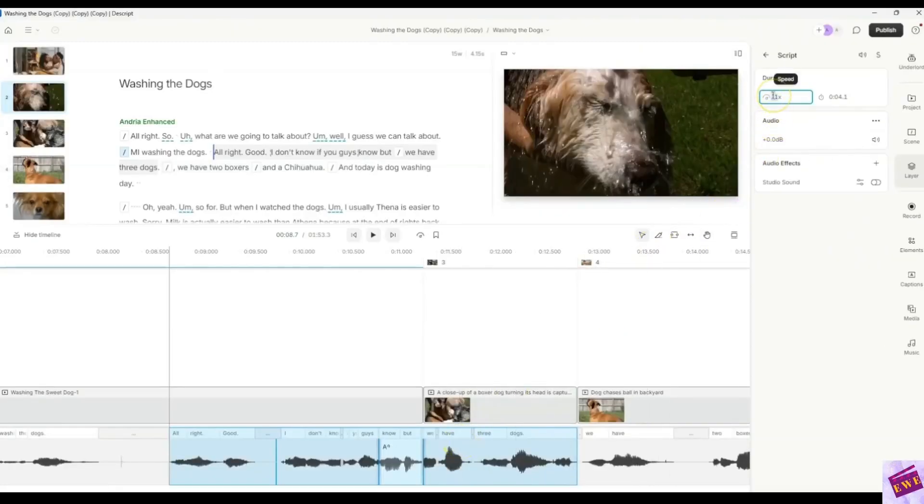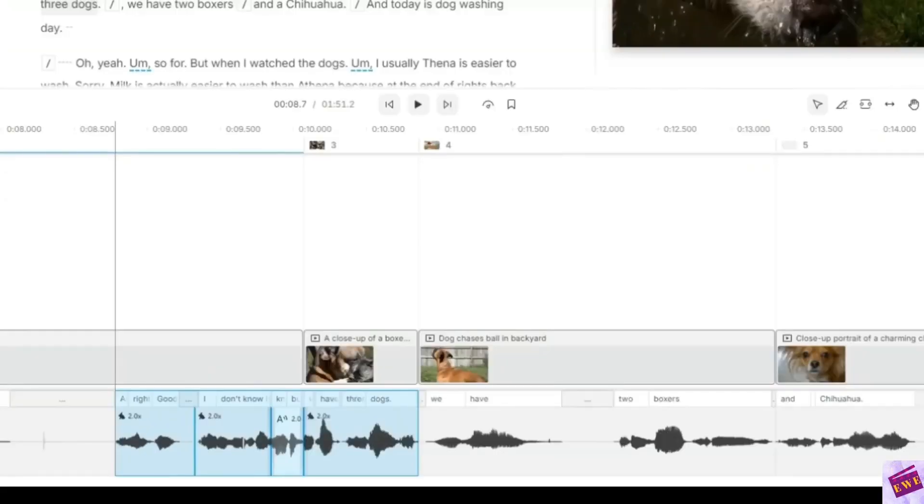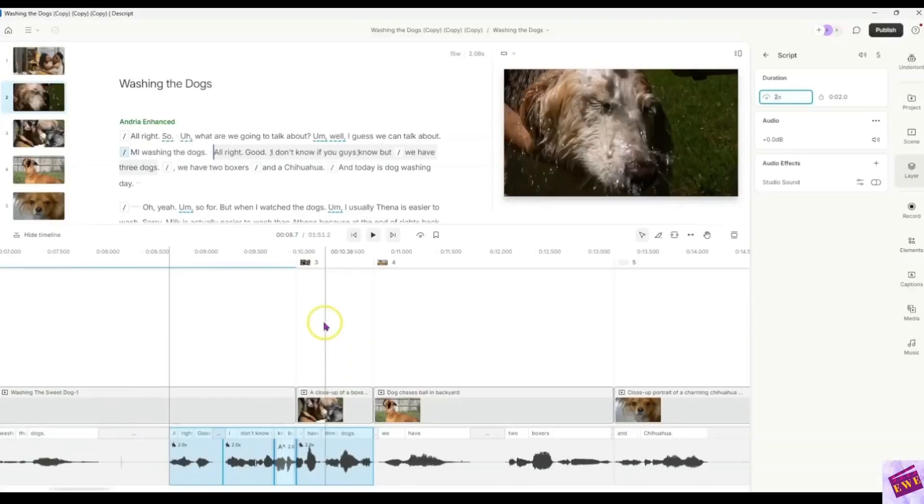Okay, I am going to change this to 2. And then you see this changes here. When I press enter, now the timeline down here has shrunk in half. So that is how you speed up the audio.